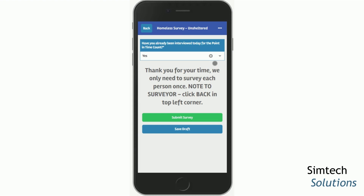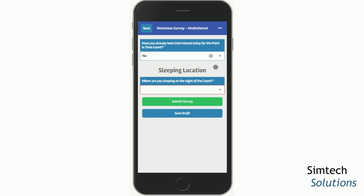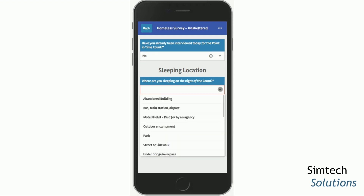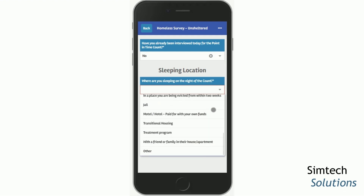If they say yes, they've already been surveyed, you can thank them for their time and then hit the Back button to start the process over with the next person. If they say no, they haven't been interviewed, then you're asked to find out their sleeping location for the night of the count. When you see a drop-down arrow, that means there's a list of options and you can only select one. Be sure to scroll to see any additional responses that may be available.